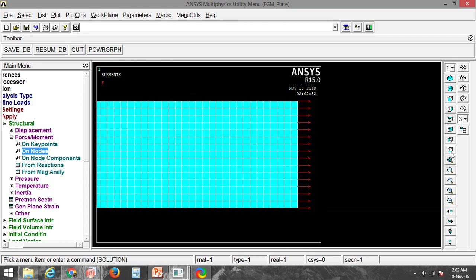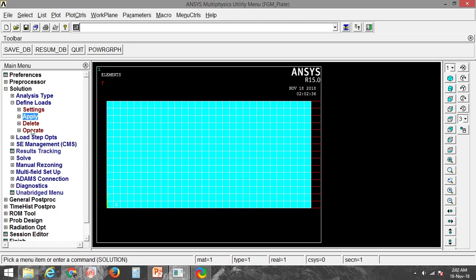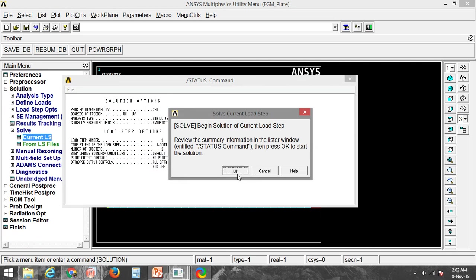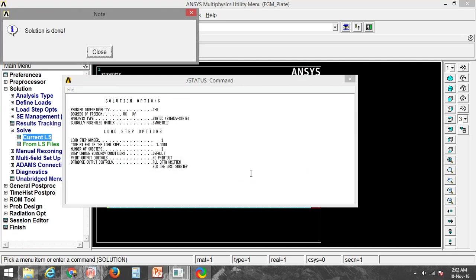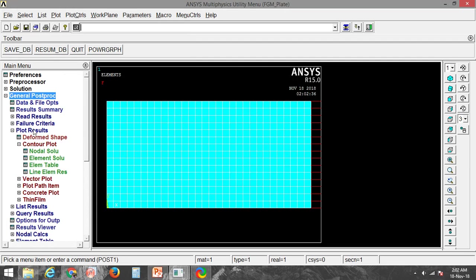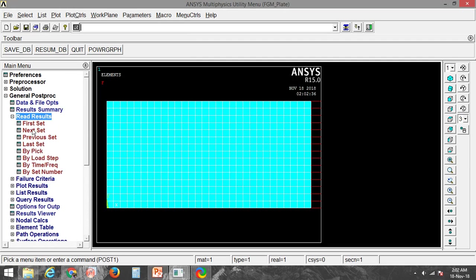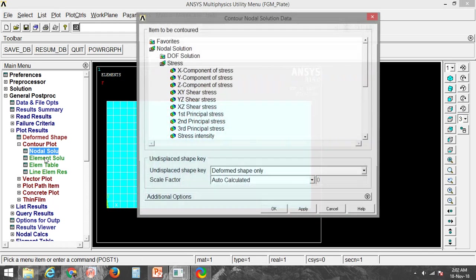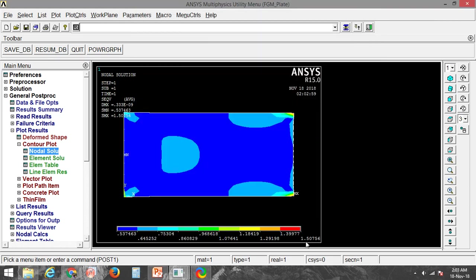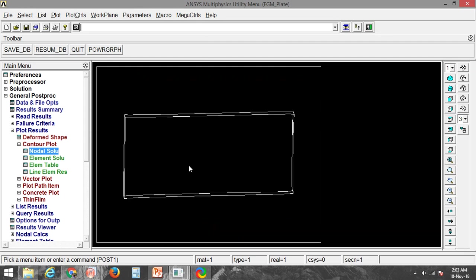Now I can solve this problem. Go to Solve, Current Solution. The solution is done. Now I will plot the results — first read the result set, then plot the nodal solution. I am plotting the von Mises stress. You can see the von Mises stress result is 1.5.